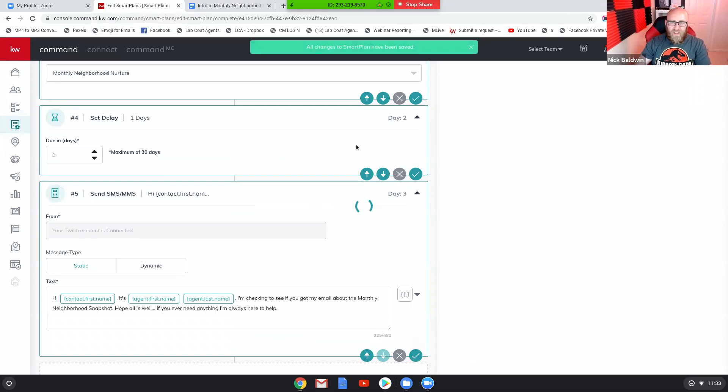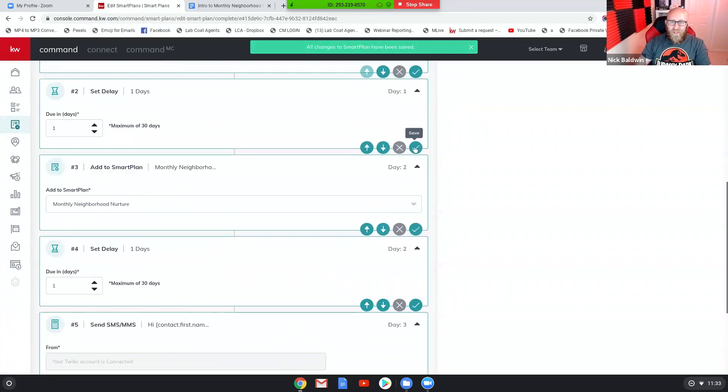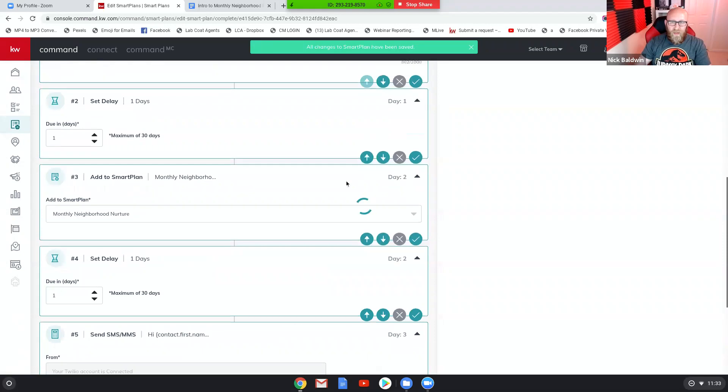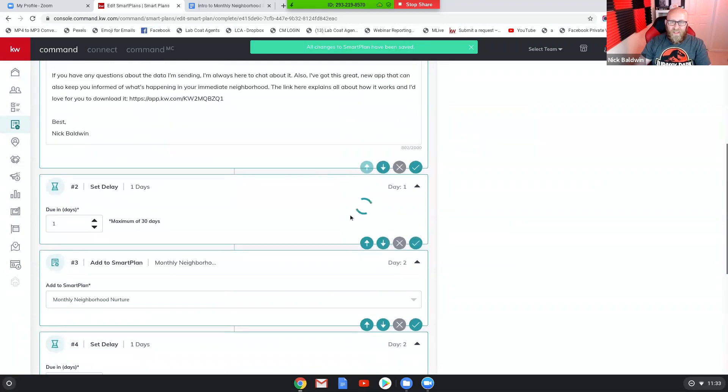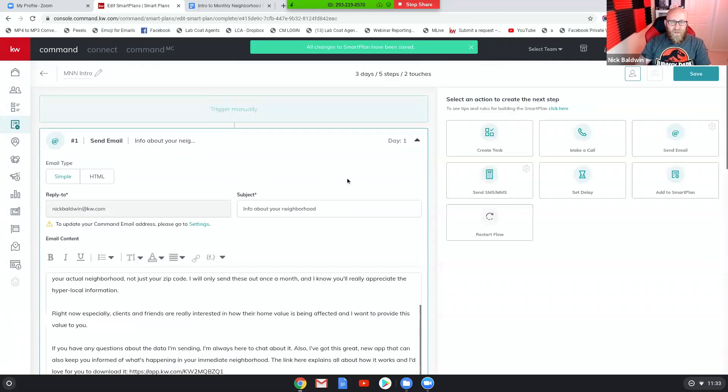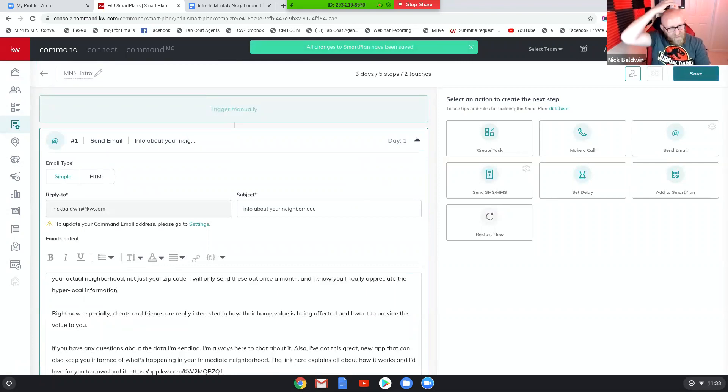All right, so it's pretty simple. I've laid it all out for you. Make sure you're saving every step as you go just to make sure those extra saves really will come in handy in case you click the wrong button. And then of course you want to come back over here and you want to save it as its entirety. So anyway guys, hope that helps. I think it's a good way to introduce the neighborhood nurture to your friends, family and past clients so they don't just get some random email from you about their neighborhood. They can understand it a lot better and also have an opportunity to download your app. Have an awesome day guys, let me know if you have any questions, we'll see you soon.